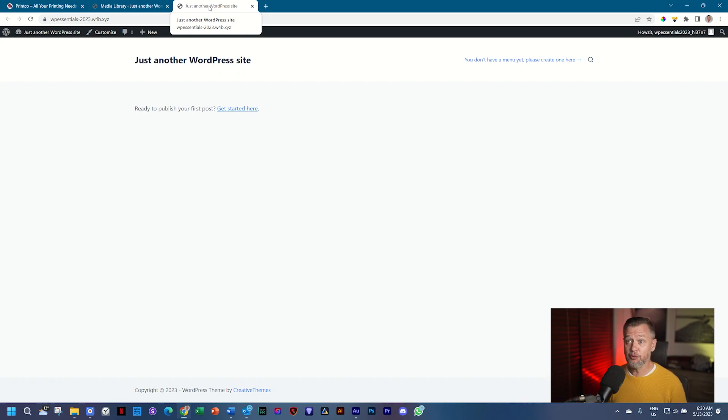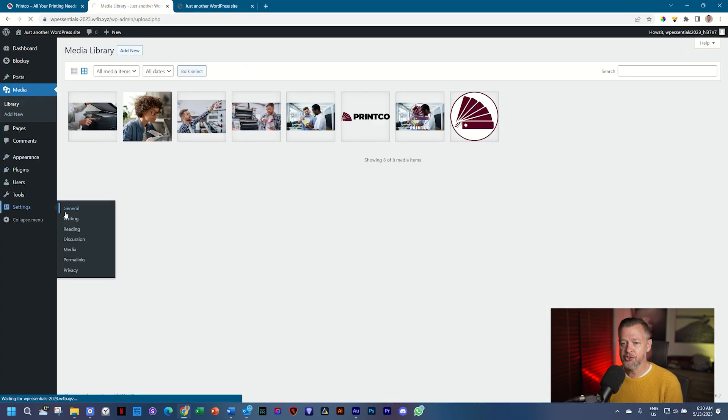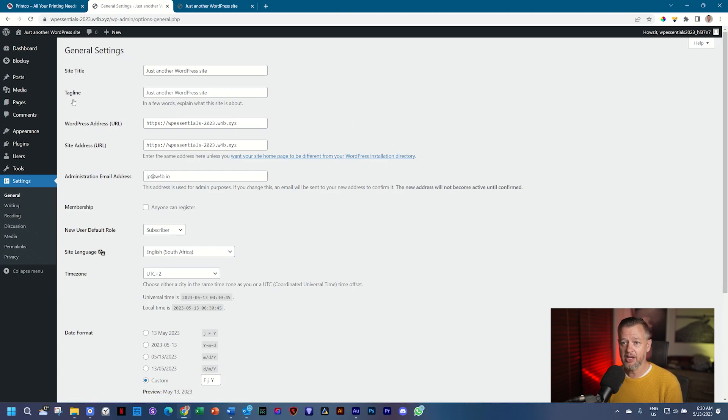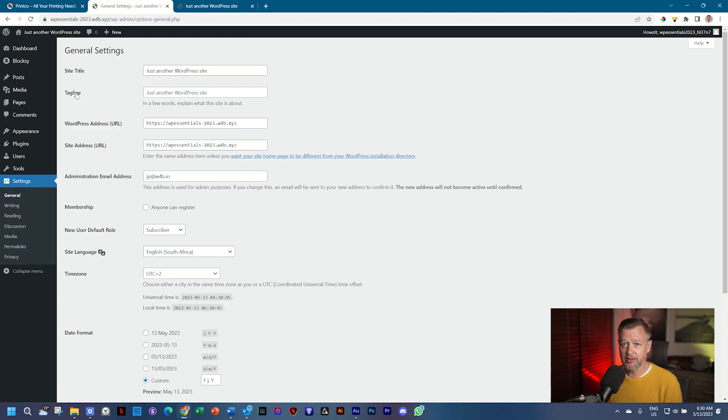Go back to WordPress and remember that under your settings general, you have the option to change the site title here, as well as the tagline, which is a description of your site. But themes also allow you to do that. And the theme also allows you to bring in the favicon.